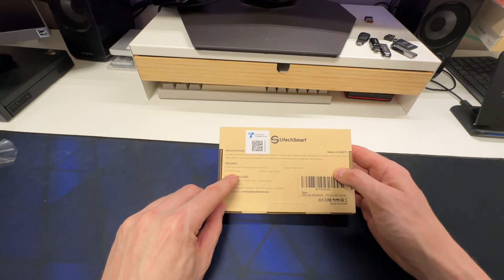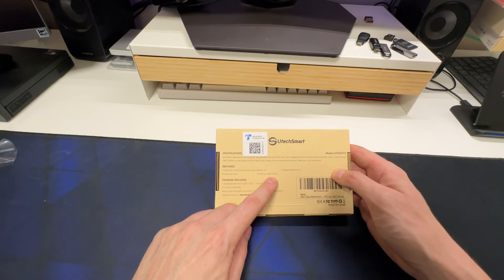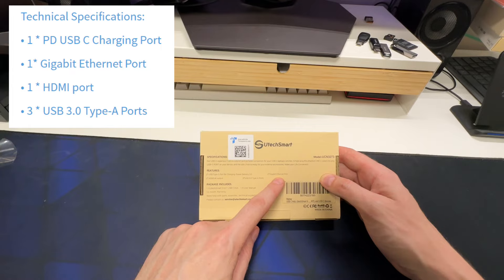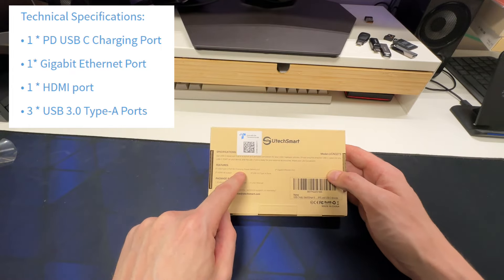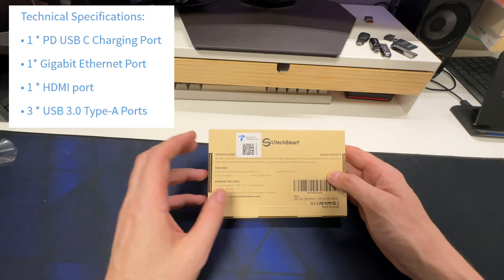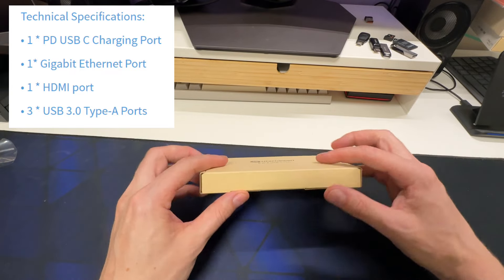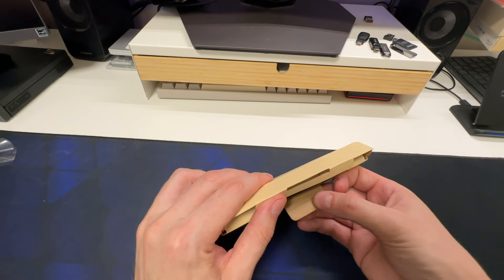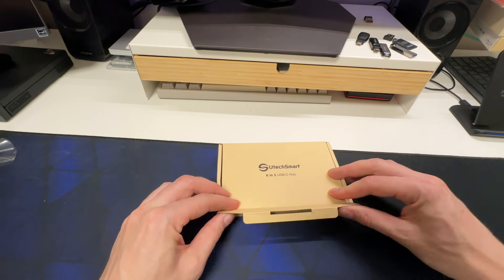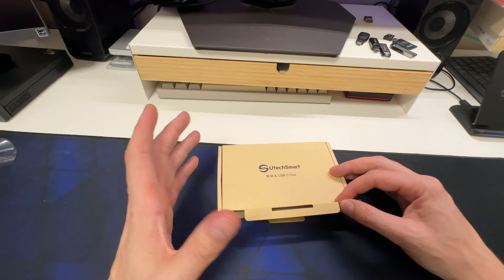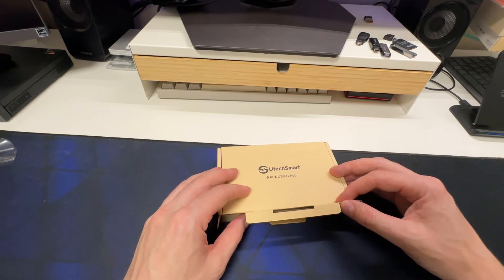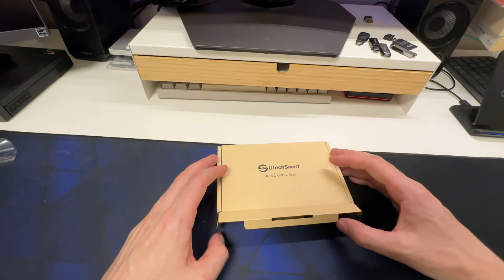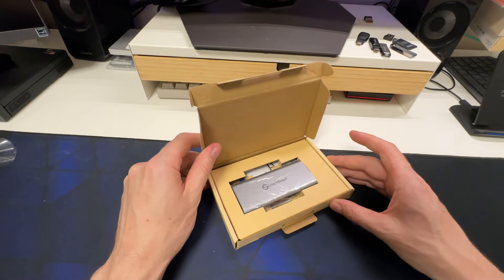You can see here it's got 4K output, USB 3 ports, Ethernet, and your power delivery. Pretty straightforward dock. It's going to be perfect for a lot of different uses. These are obviously useful for people who have limited ports on their computer. If you have a MacBook or Windows Ultrabook or people who use Steam Decks and ROG Allies.